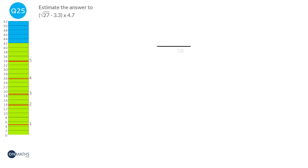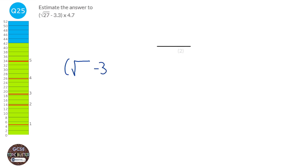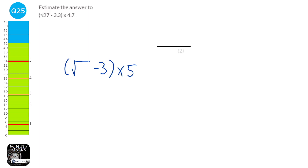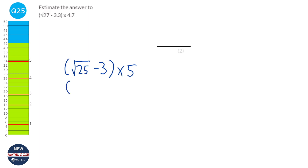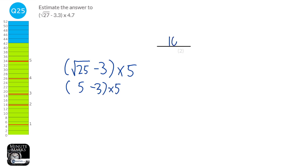When we estimate, we normally round to one significant figure. Rewriting the question: 3.3 rounds to 3 and 4.7 rounds to 5. The problem is that square rooting 27 is difficult without a calculator, and estimating should be done without one. Rounding 27 to one significant figure gives 30, which is no easier. Square roots are an exception — you find the nearest square number, which is 25. The square root of 25 is 5, then 5 take away 3 is 2, times 5 is 10. Our answer is 10.